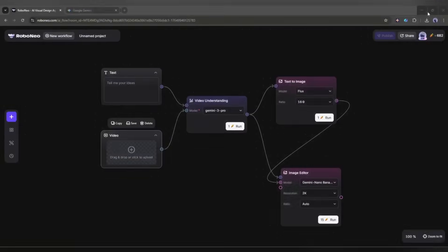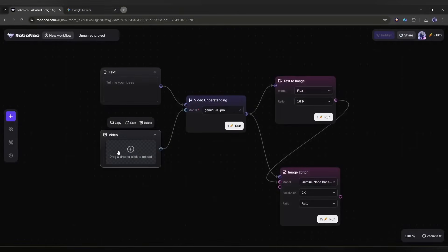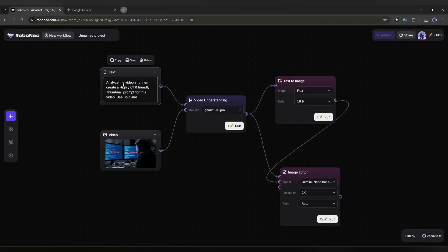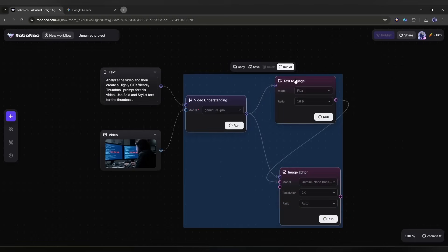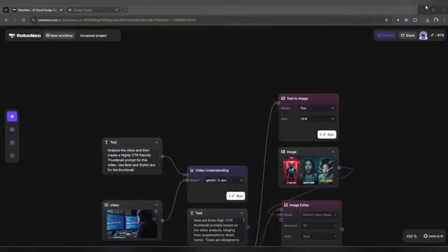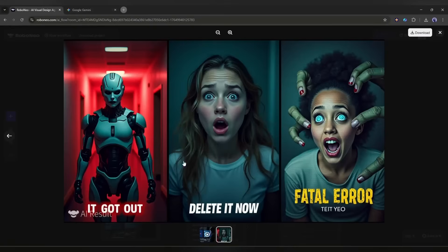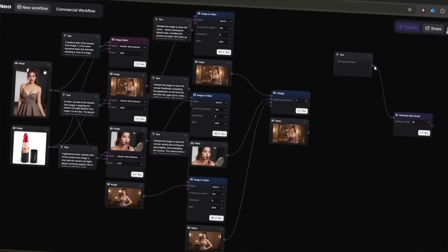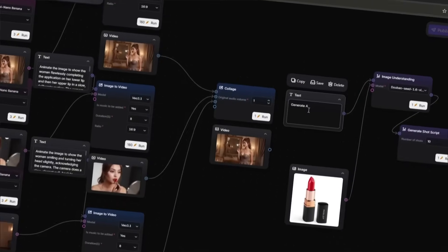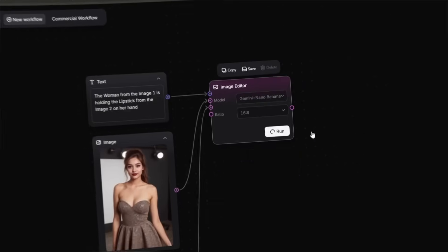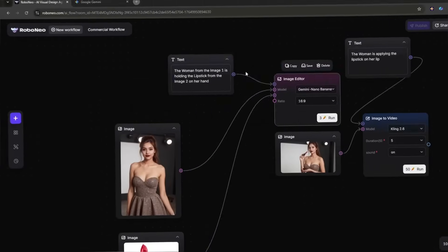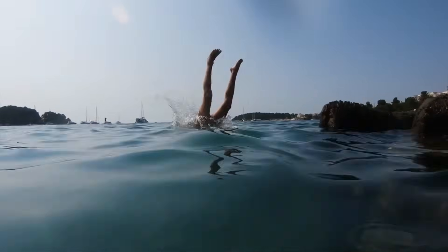Imagine I am a content creator on YouTube and want to create a thumbnail for my video. To do that, I created this workflow. I am just uploading the video and then entering the prompt. After that, I am running the workflow. Within a few minutes, I got this video. So now you can create any kind of customized content using your workflow on Robo Neo. Today, I am going to share the method of how you can create an AI automation workflow on Robo Neo. So let's dive in.